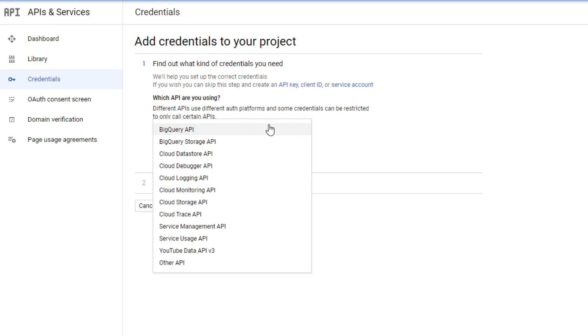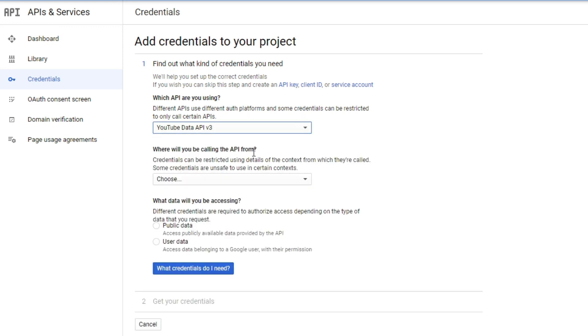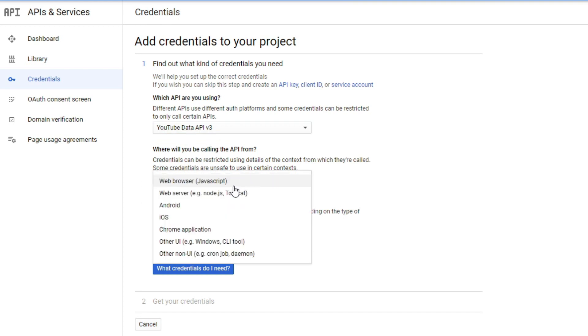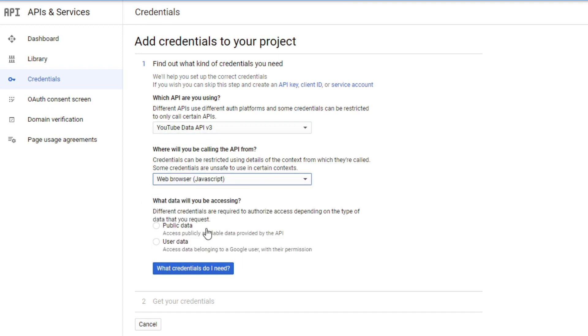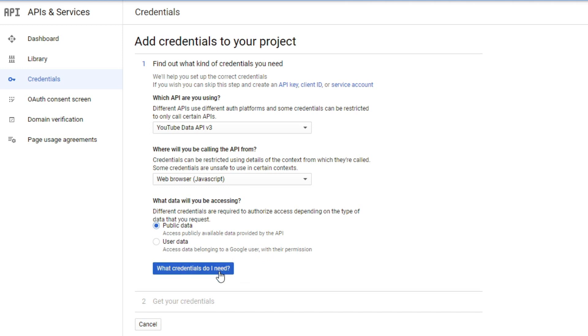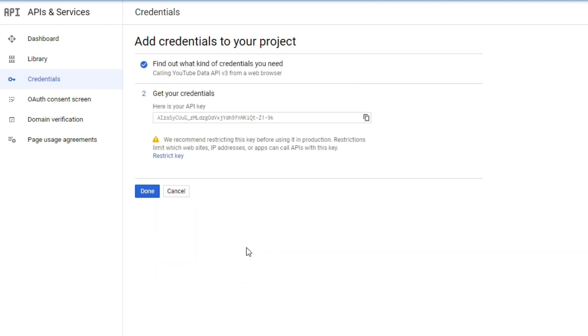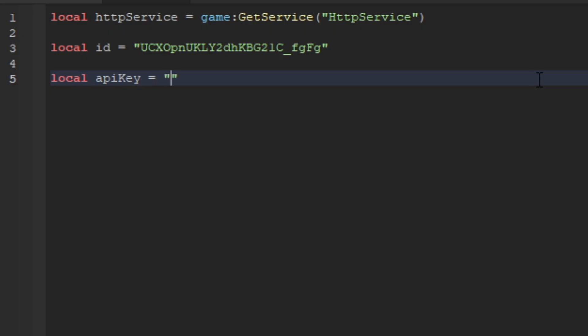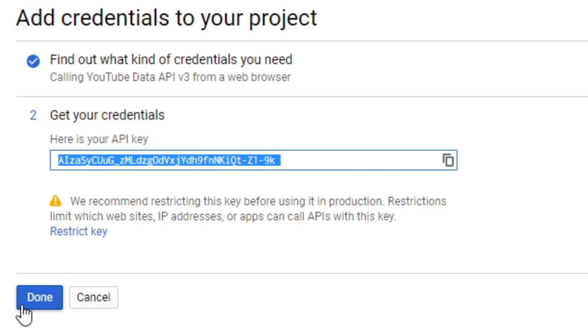Now we're going to create a credential. Select YouTube Data API v3, set the calling location as JavaScript, and set it as public. Click the blue button. You'll get your credential - copy it and paste it into the apiKey variable in your script.